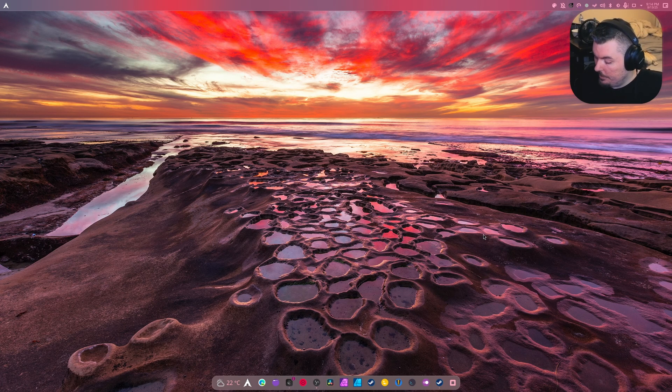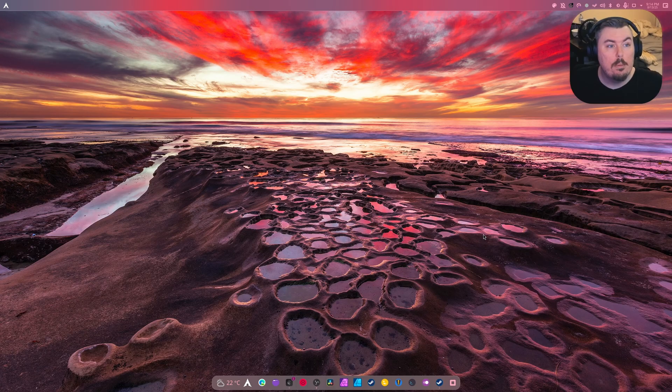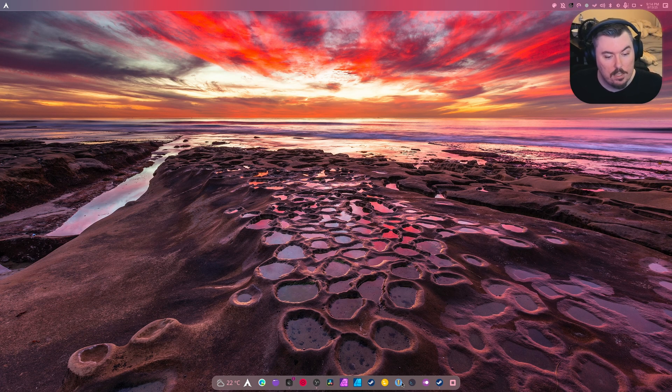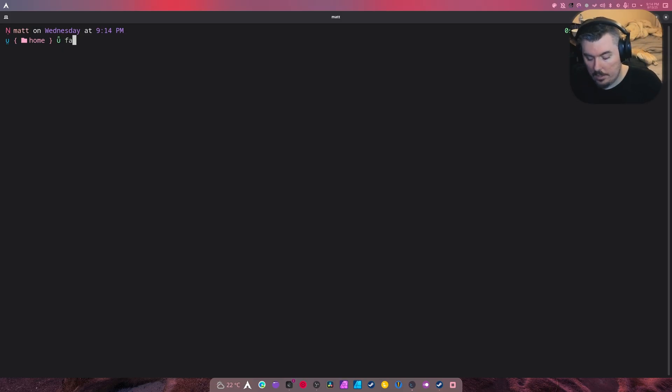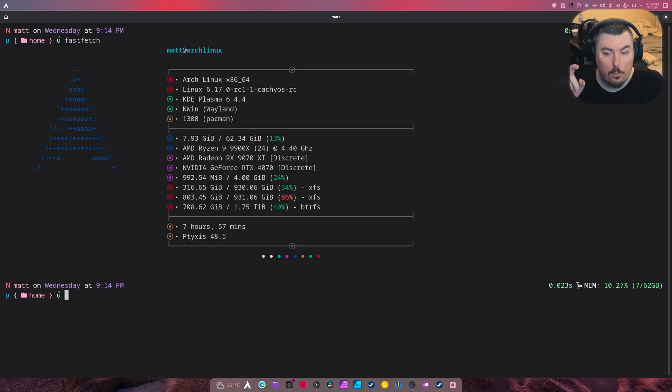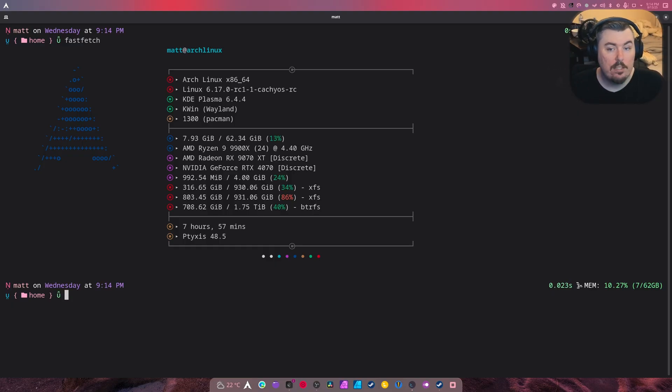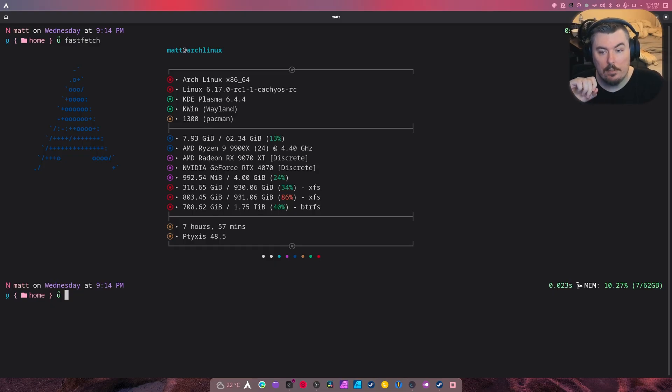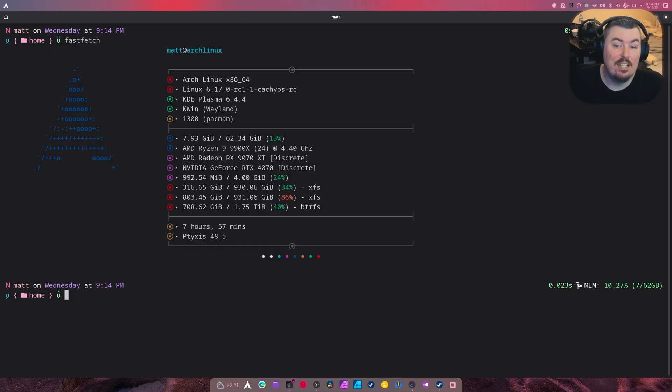It feels nice to be back on vanilla Arch. Well, it's not vanilla Arch anymore - I did compile the Cache OS kernel from scratch, the 6.17 rc1, with working NVIDIA drivers and everything else. Not that it provided me any performance gains at all, but it's there and does stuff.